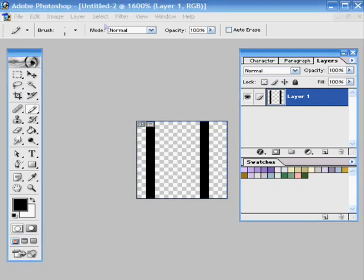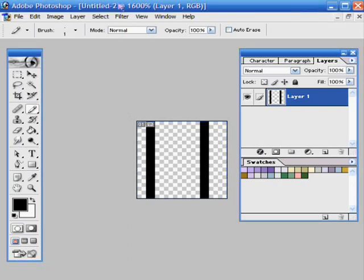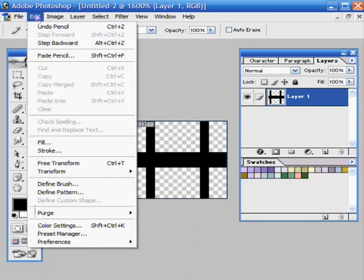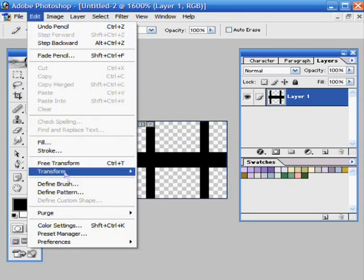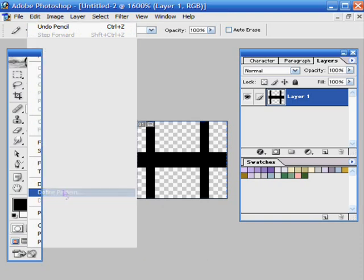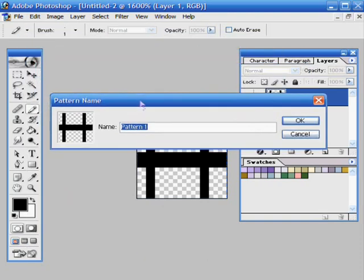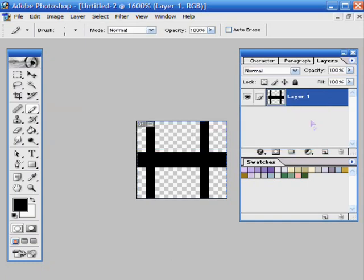Once you have this drawn however you want, you go to Edit, Define Pattern, and it will give you a preview of it, and then you get to name it, which I'm going to name mine 01, and then you hit OK.